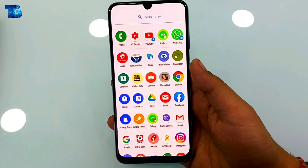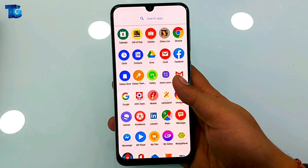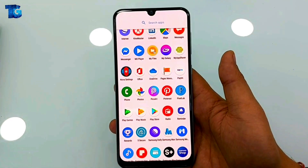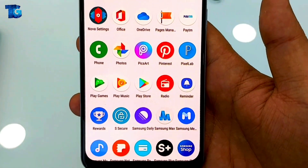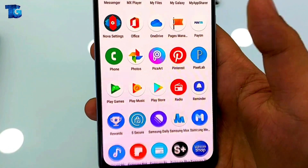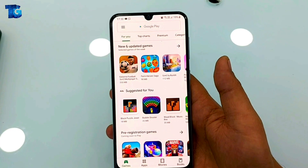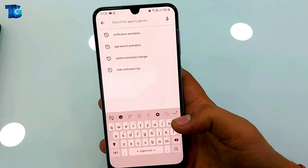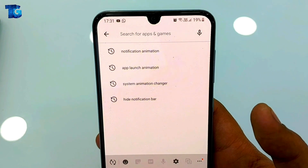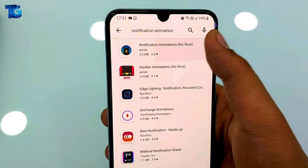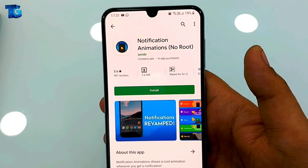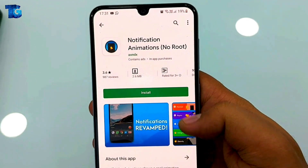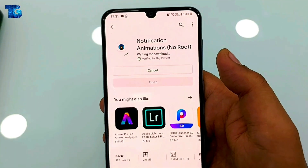The first thing you have to do is open your menu and find the Play Store. Tap on it to open it, then search for 'notification animation' here. I've already downloaded it but I'm downloading it again — just tap on Install.